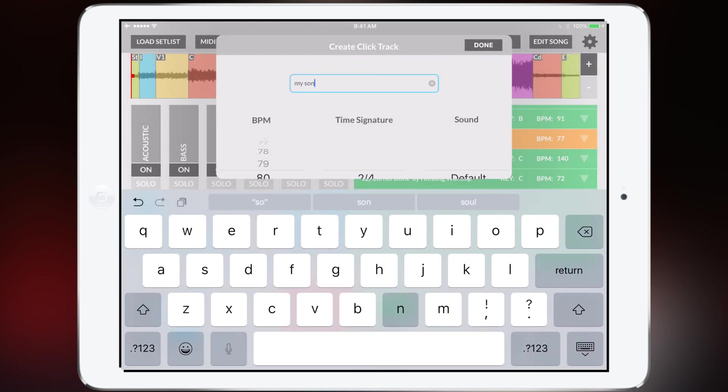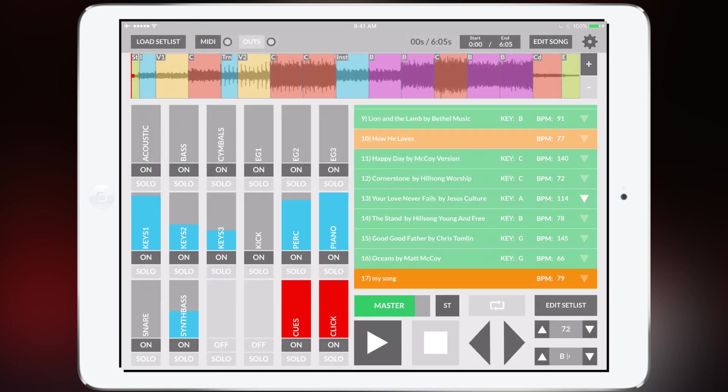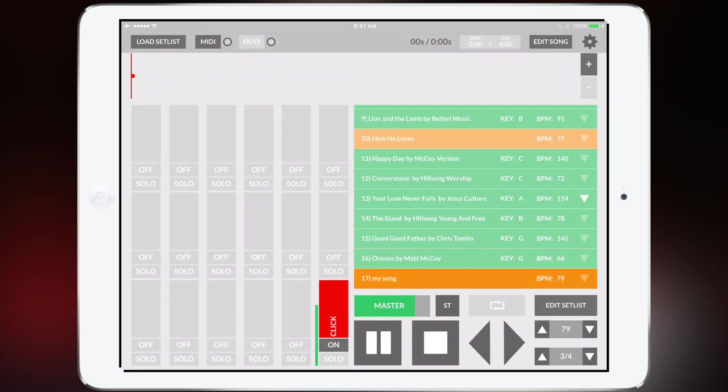Change the tempo, the time signature and now you'll at least just have a metronome.